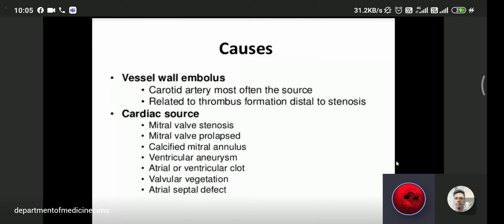Regarding vessel wall embolism, the carotid artery is most often the source related to thrombus formation and stenosis. Some thrombus is deposited in the carotid artery and that becomes the source of embolism.